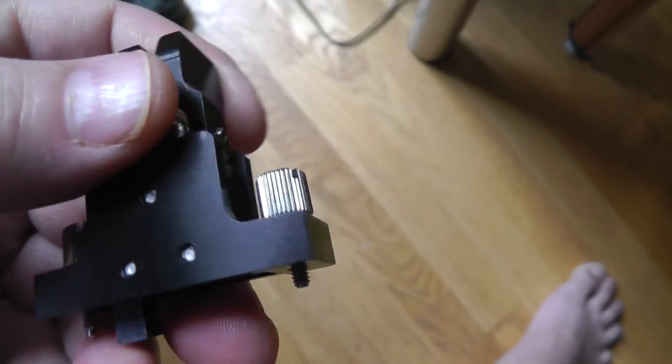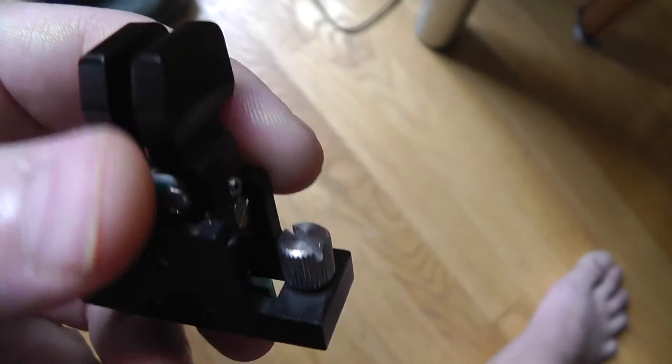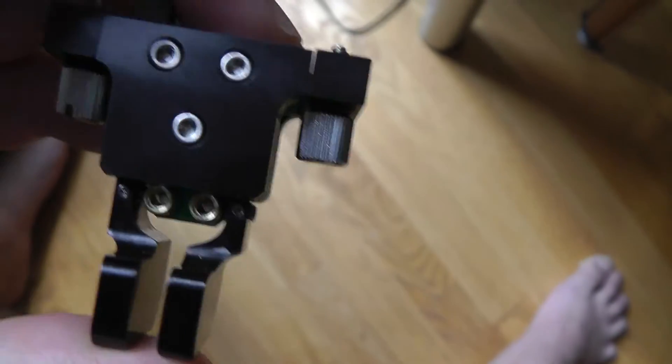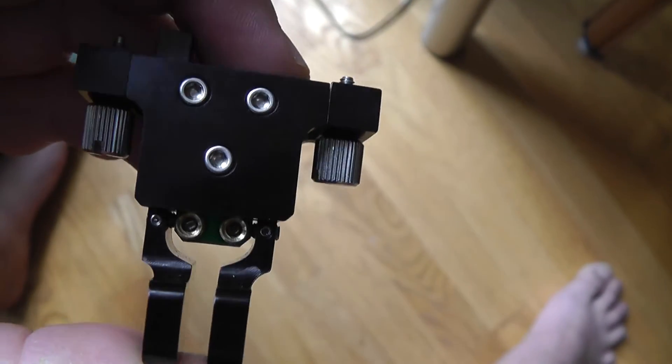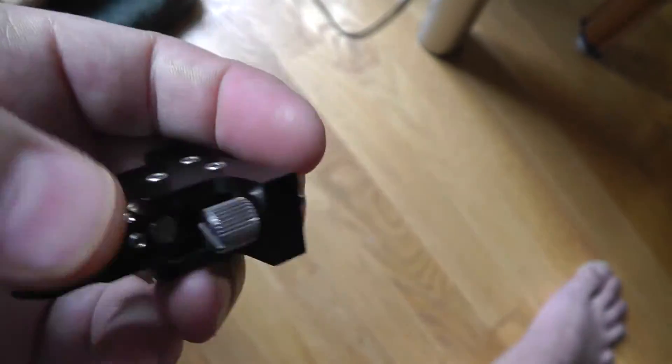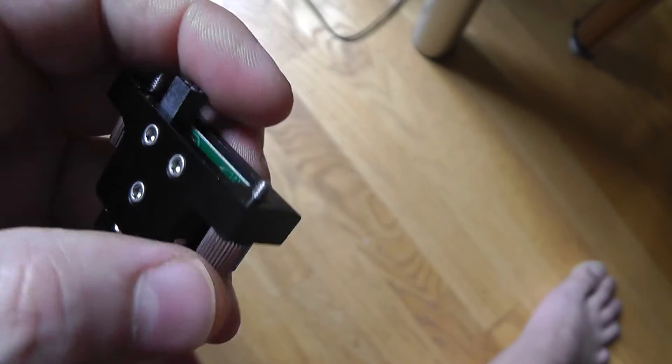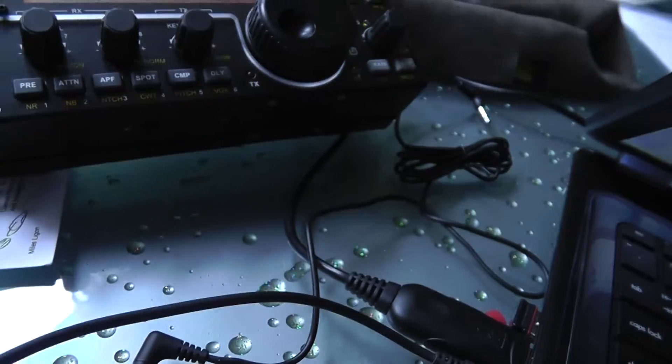Okay, this is Stephen K4ATZ. This is about the keyer for the Elecraft KX3, which screws into the front panel. As you see right there, I took it off.